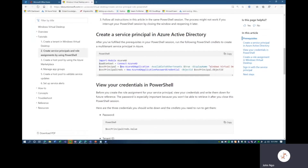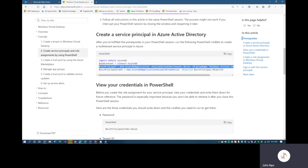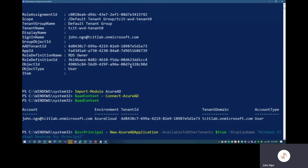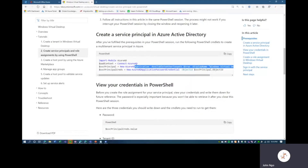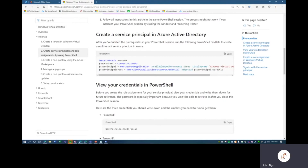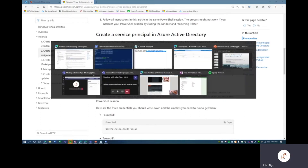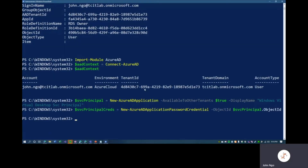We'll copy this command — we're creating a new Azure AD app registration and making it available to the Windows Virtual Desktop tenant, setting a display name. We'll hit Enter. Now we need to generate a unique password for this application. The service principal credentials will be generated using New-AzureADApplicationPasswordCredential, where the ObjectId is the object ID of the service principal we created and assigned to this variable. We'll copy and hit Enter. Now we need the application ID of the service principal and its password.